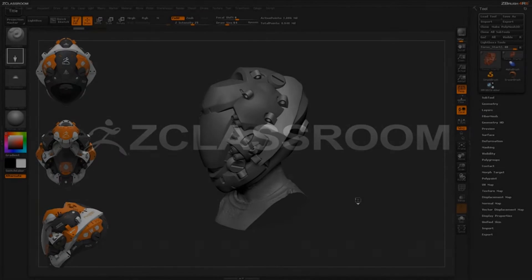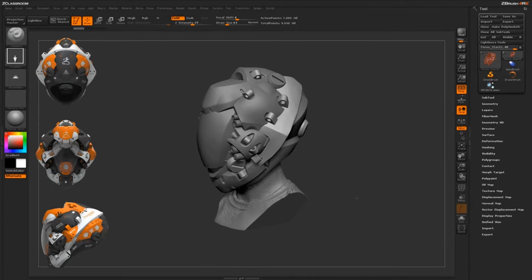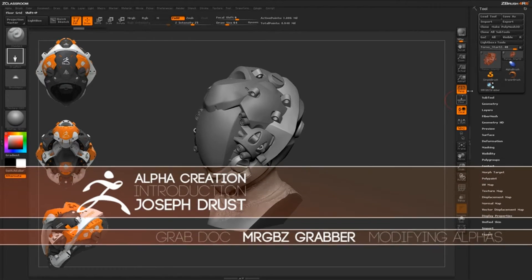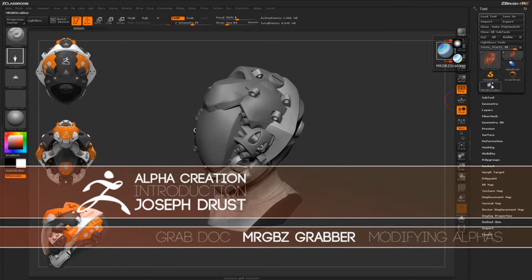The first process for generating alphas inside ZBrush is using the MRGBZ Grabber. This is going to allow us to generate alphas quickly without going to another program.